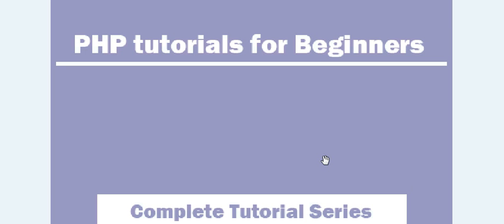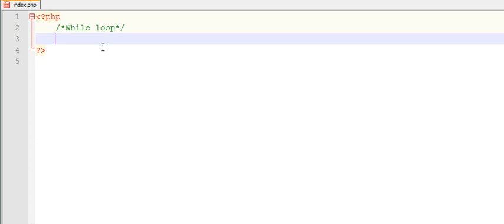Hi guys, welcome to PHP tutorial series. In this video we are going to learn while loop and how while loop works in PHP. The functionality of while loop is the same as any other programming language.